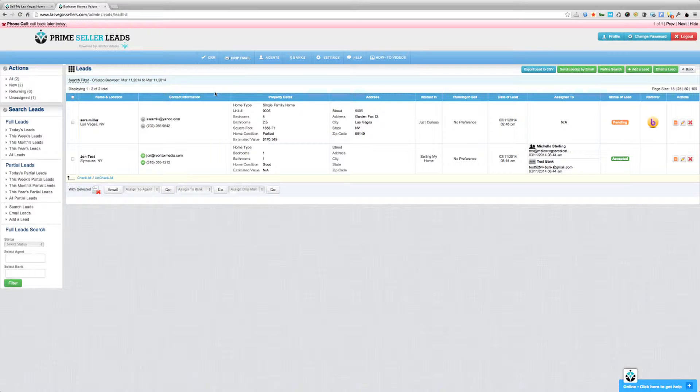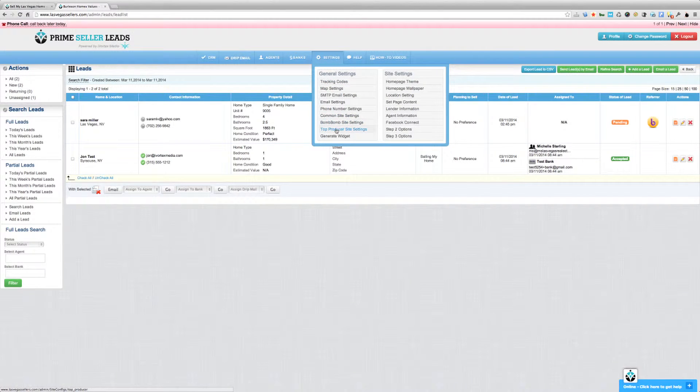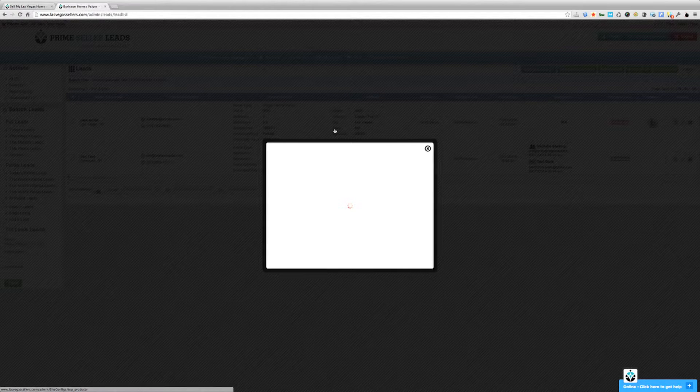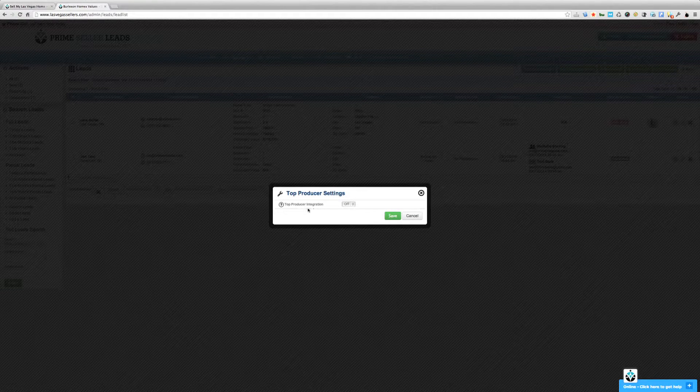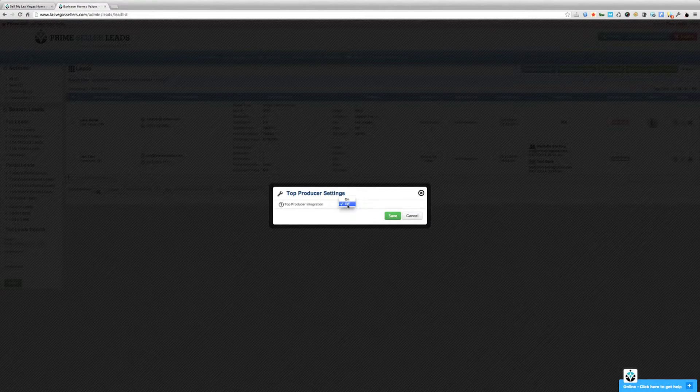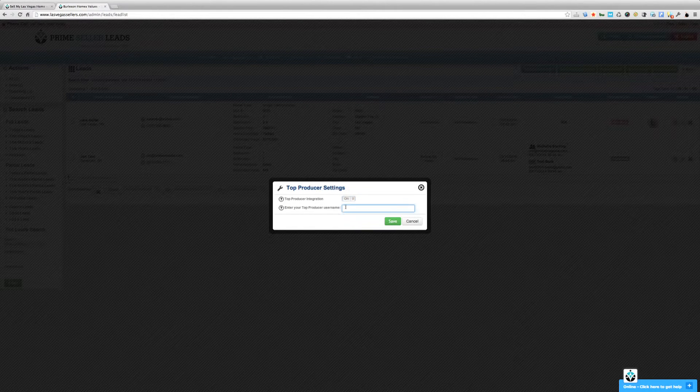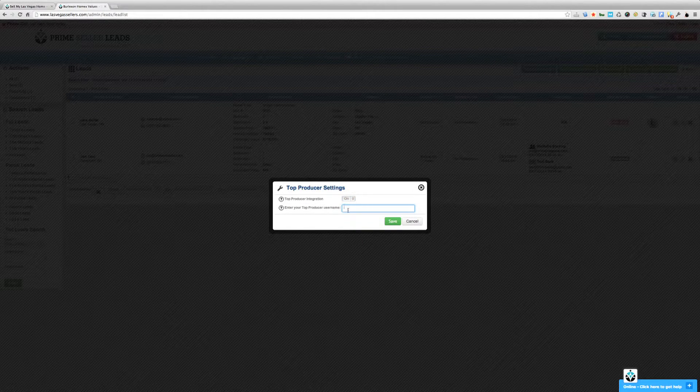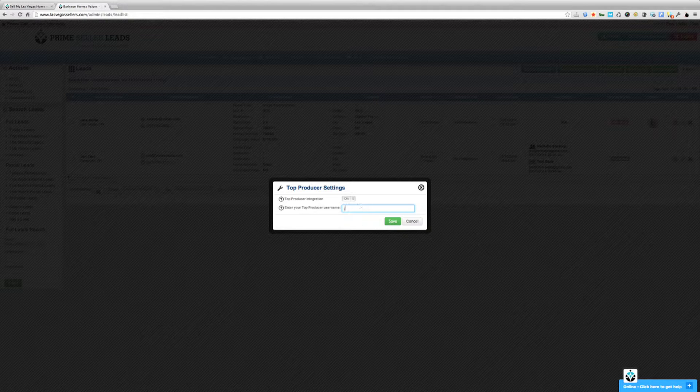Log in to your back-end administrative area and go to Settings, and then choose Top Producer Site Settings. On the pop-up that comes up, turn Top Producer Integration to On. Then all you have to do is just enter your Top Producer username and click Save.